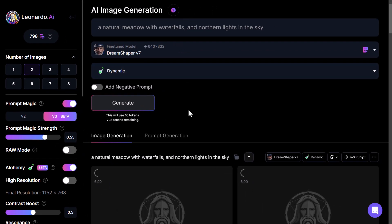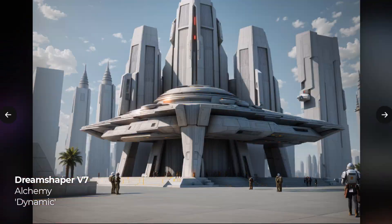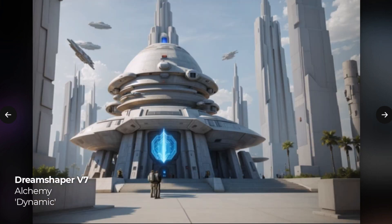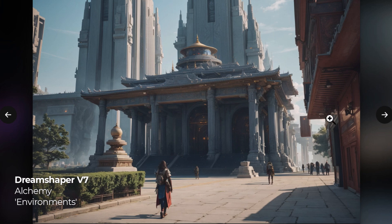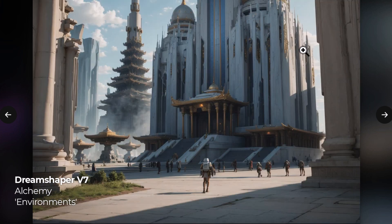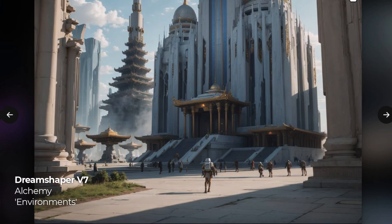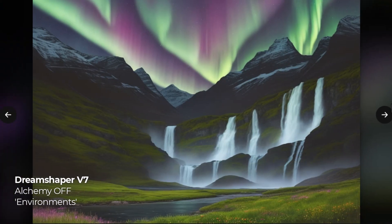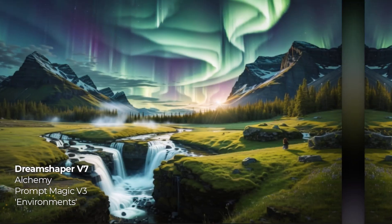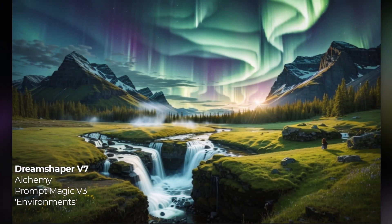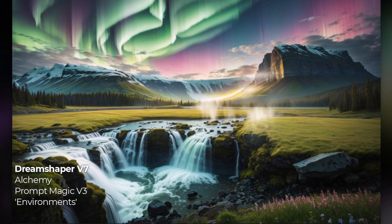To give you an idea of what I've been able to produce: this was our futuristic temple made using Alchemy, and switching from dynamic style to environment style produced something a bit better. Alchemy is very flexible for creating a whole bunch of different types of images. The waterfall and northern lights also look pretty good, but the second you add Prompt Magic, it's a completely different beast — really detailed and the layout is very enticing and grabbing to the eye.